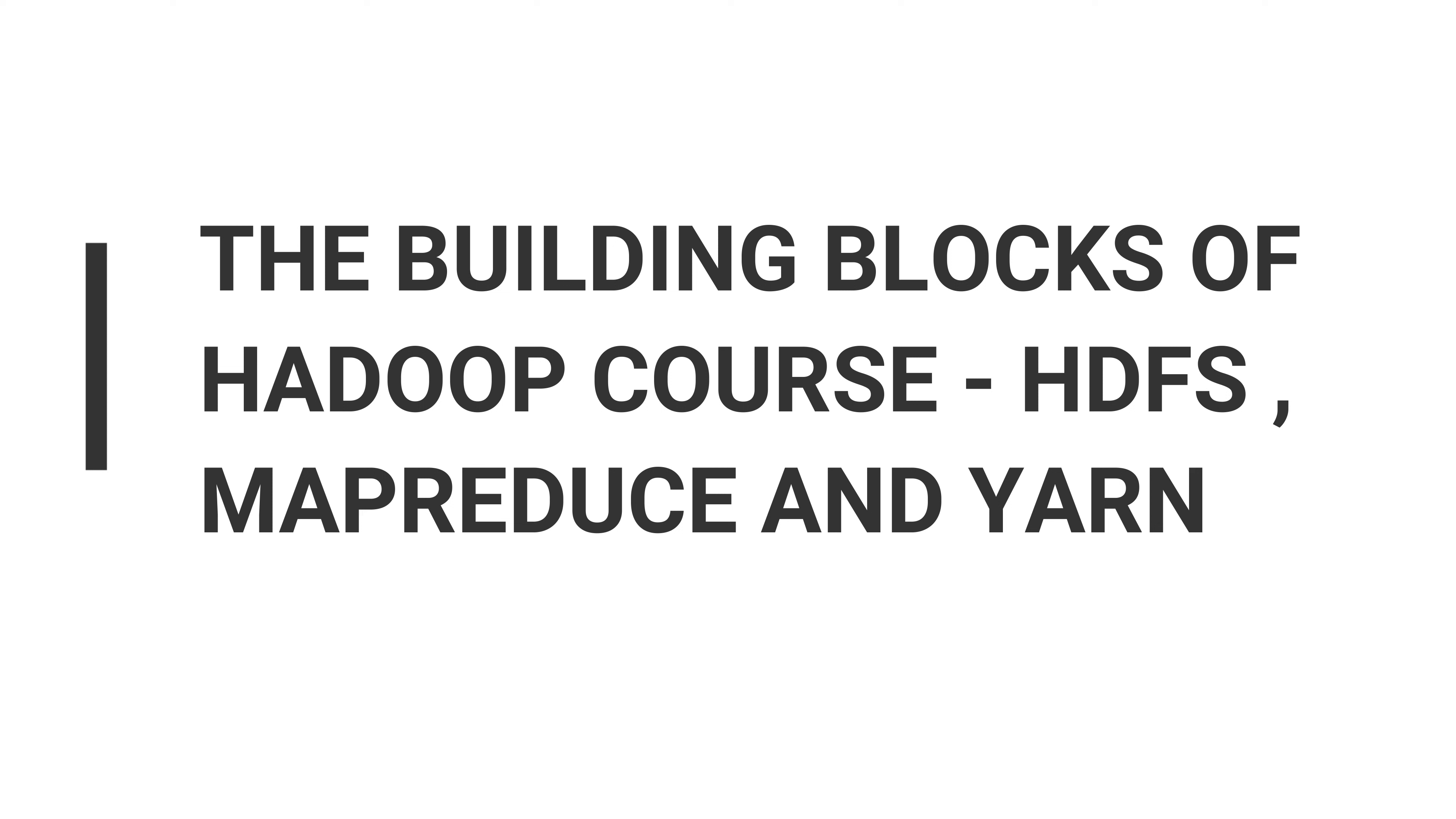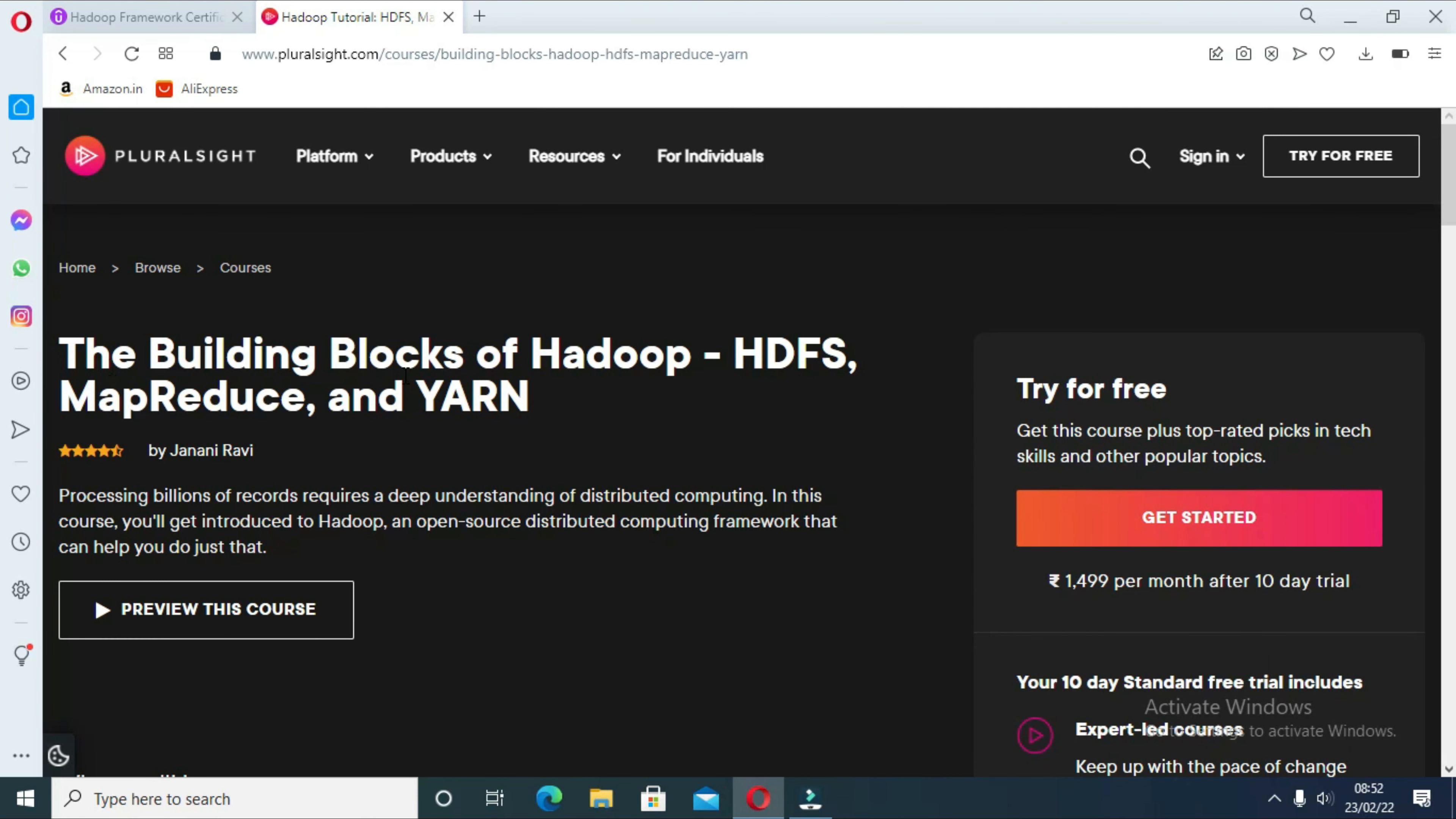The second course is The Building Blocks of Hadoop course: HDFS, MapReduce, and YARN. As the name suggests, the course focuses on building blocks of the Hadoop framework like HDFS for storage, MapReduce for processing, and YARN for cluster management.